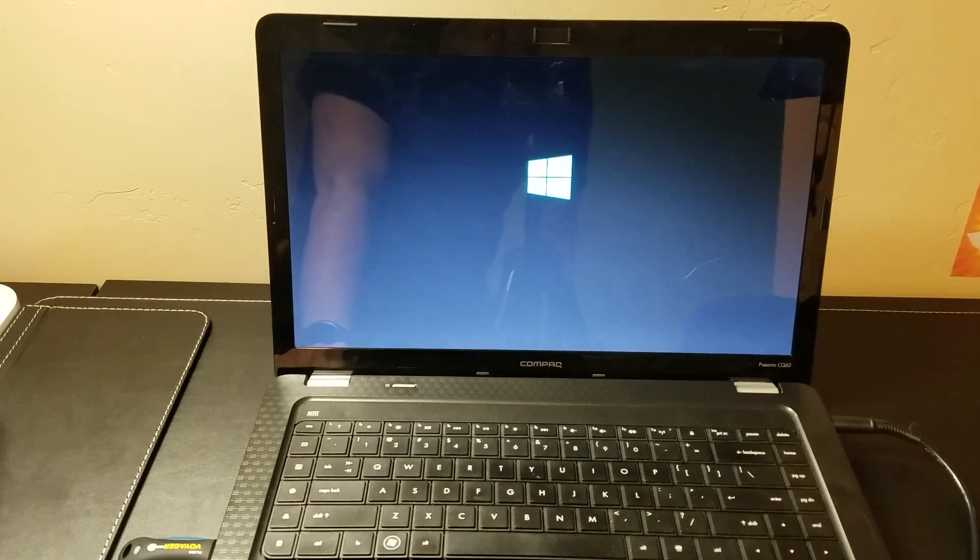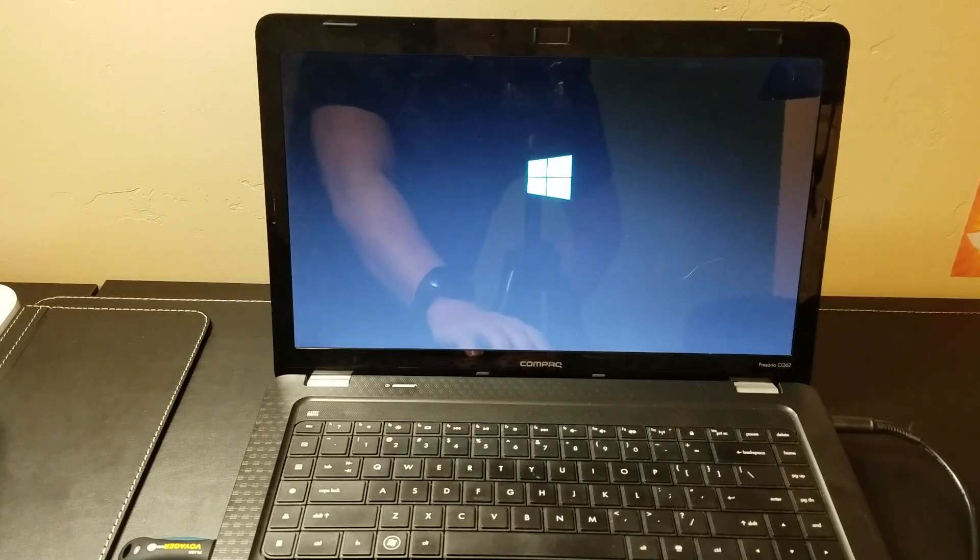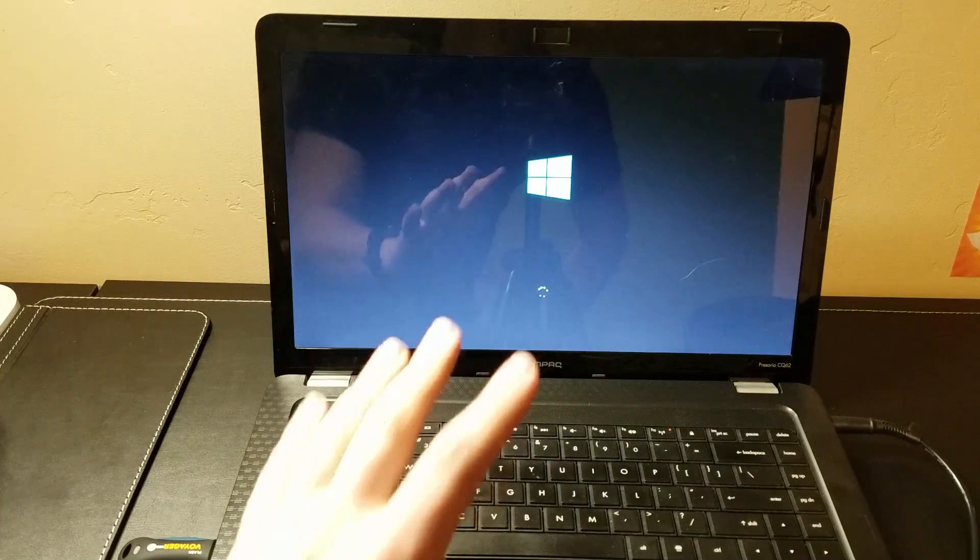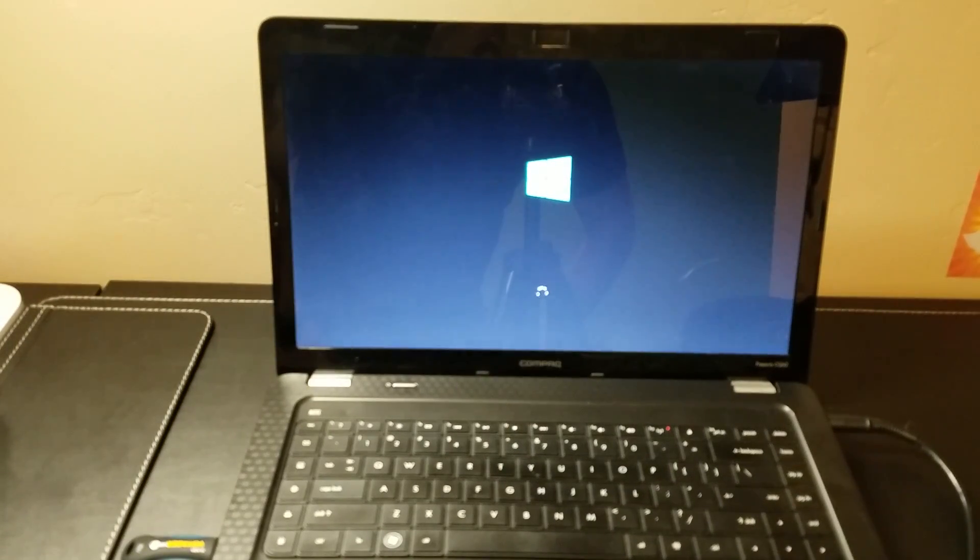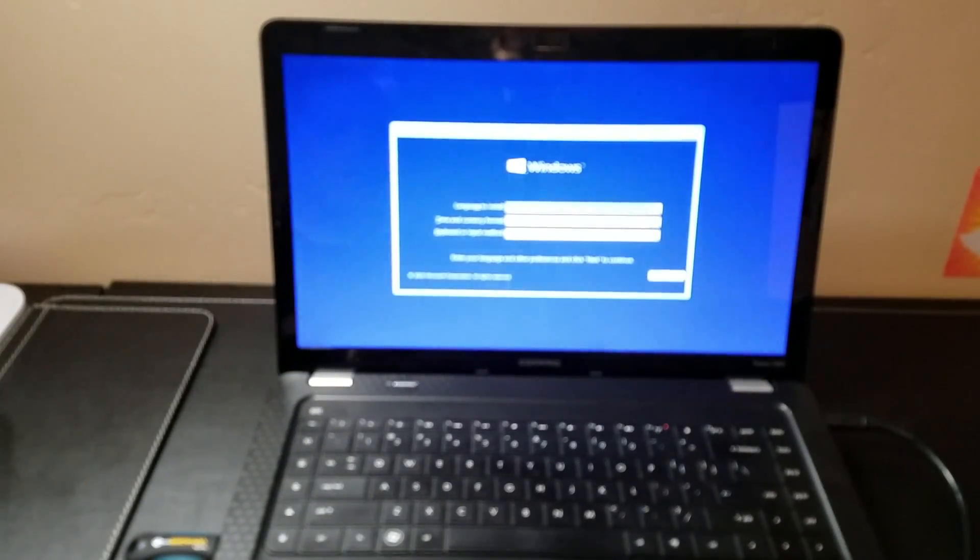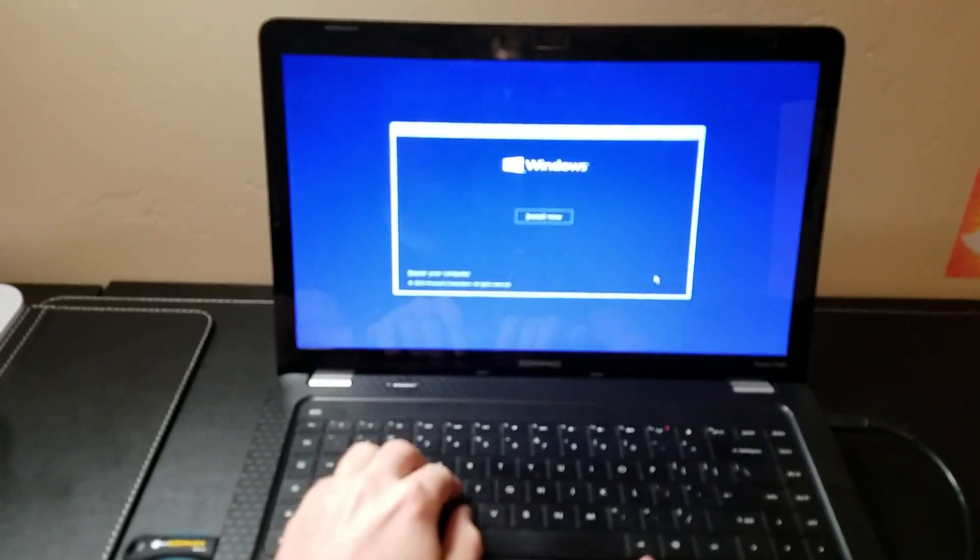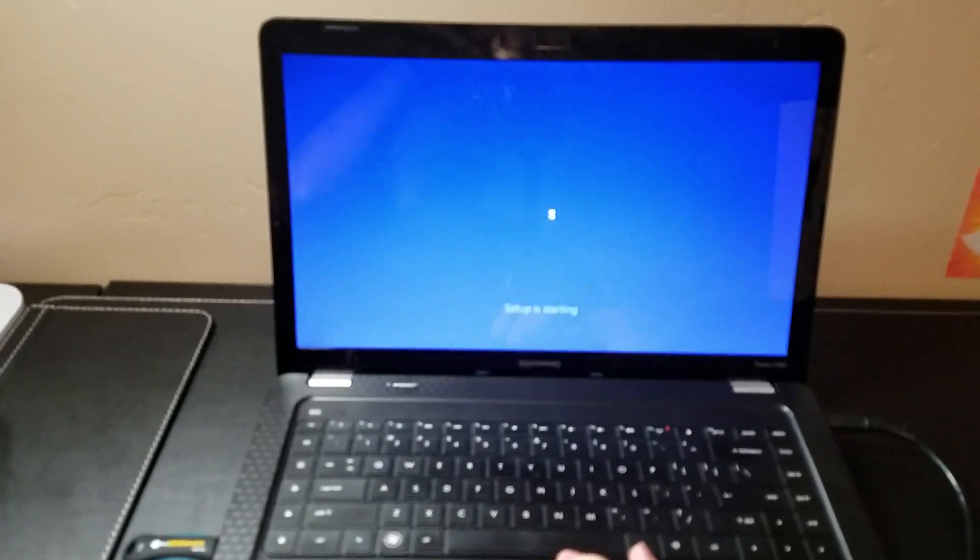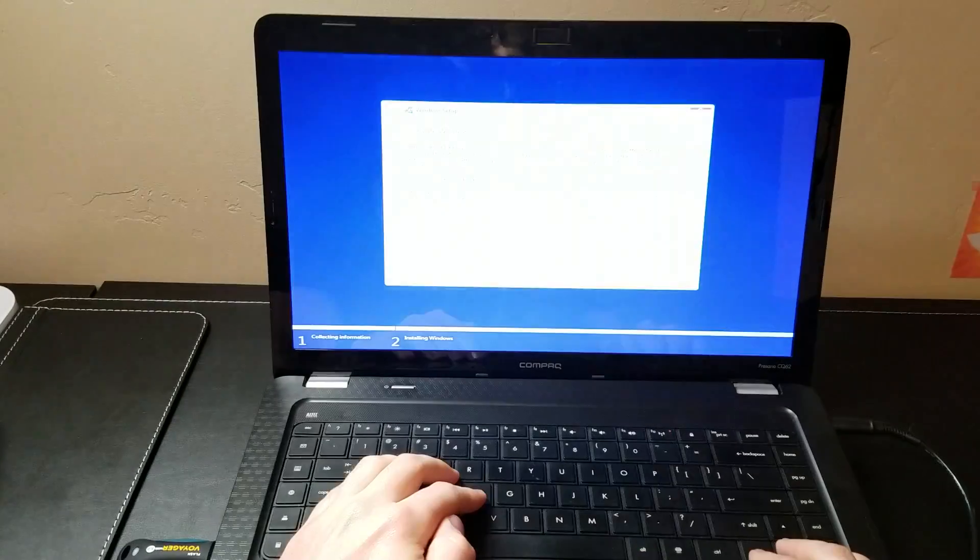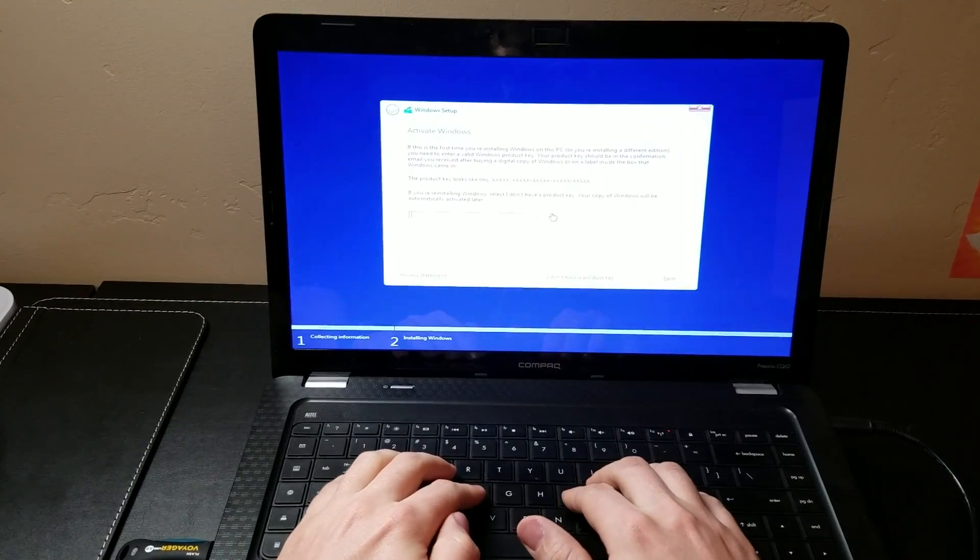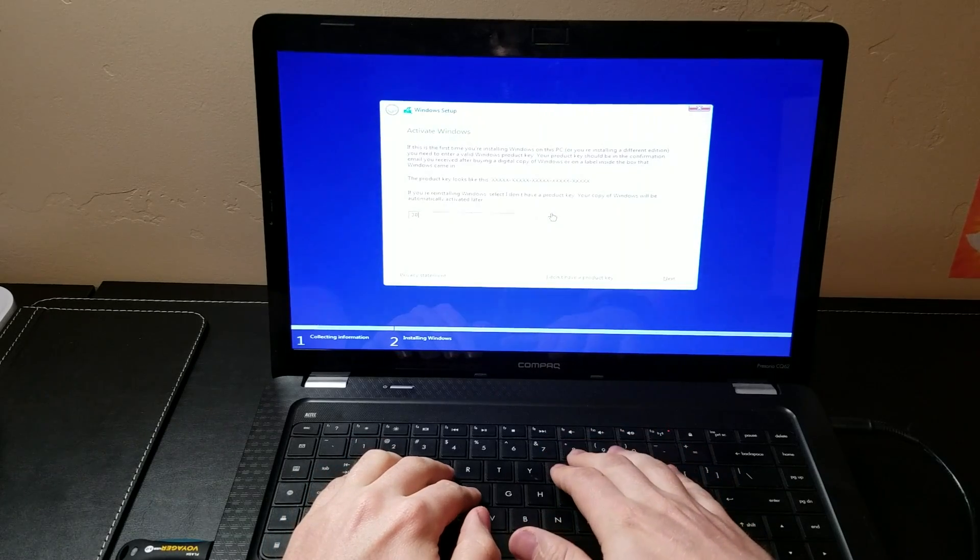So what you're going to want to have ready at this point is your key from the bottom of the computer. It's a good idea to, when the computer is off, write that code down somewhere else so you don't have to be tipping the computer upside down to find it. But let's go ahead and get started. We're going to click next, install now. And at this point we're going to go ahead and enter the Windows 7 product key.